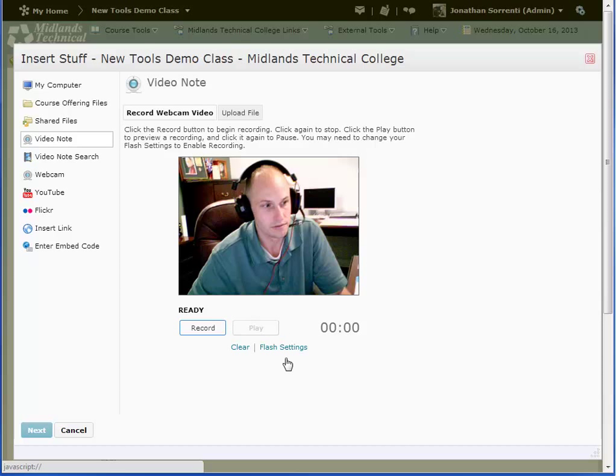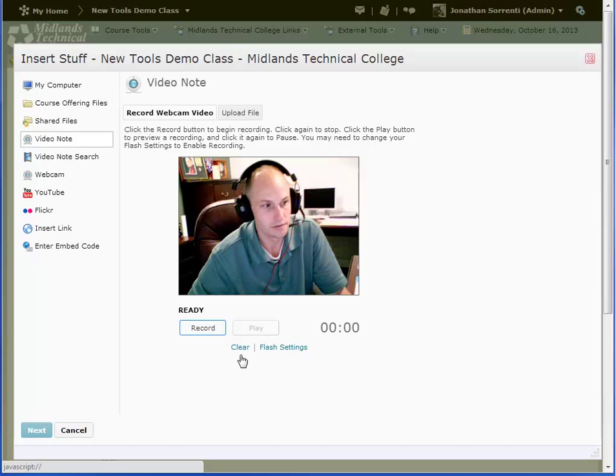Now you are ready to click Record. There is a 3 minute max recording time. When you are finished recording, if under 3 minutes, click the Stop button.